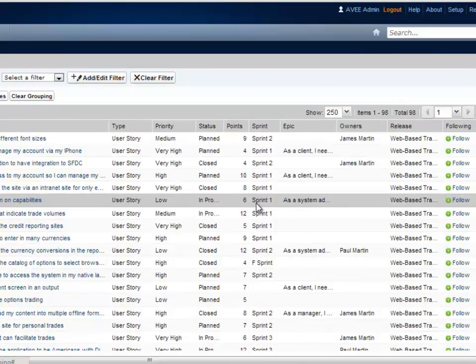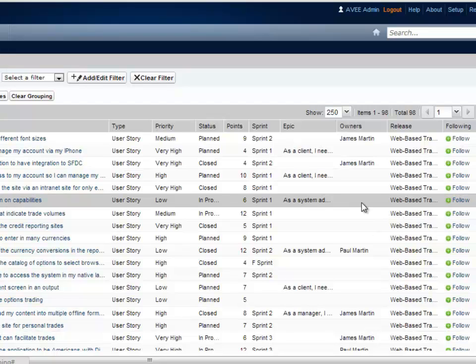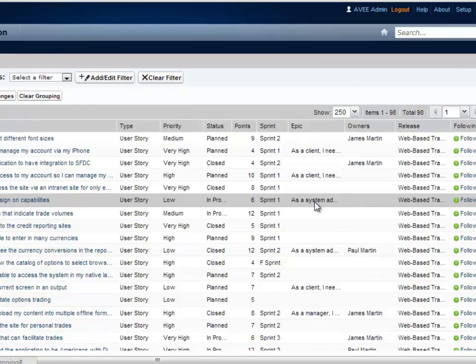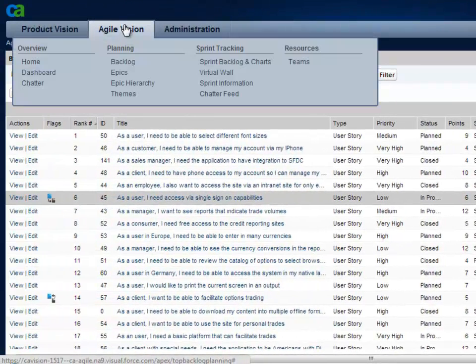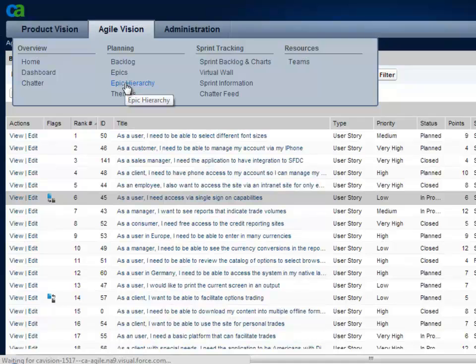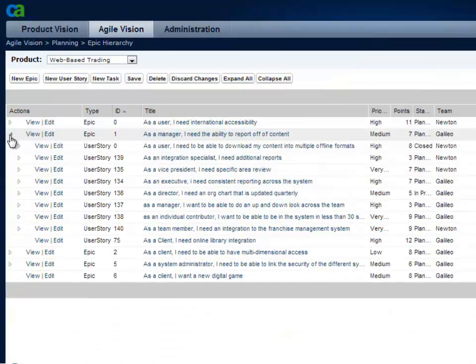For collaboration, you can choose to follow certain stories, giving you updates and the ability to participate in discussions about the story. Some stories are related to epics, which are shown in this view as well. Many times, epics are used to capture a large story that is eventually broken down and refined into multiple smaller user stories that can fit into a sprint.